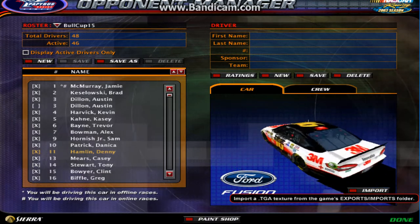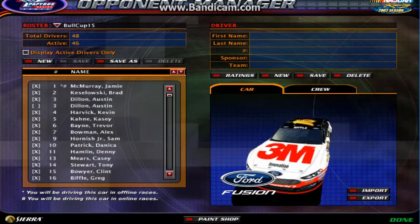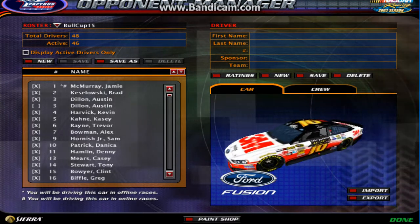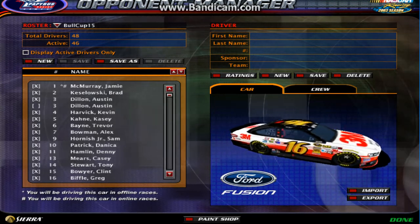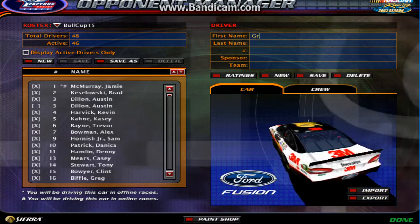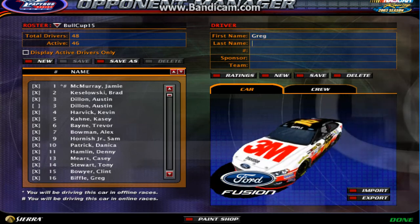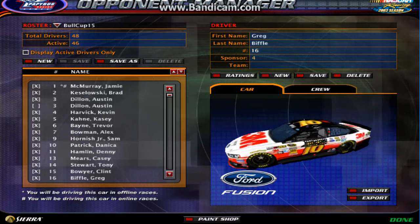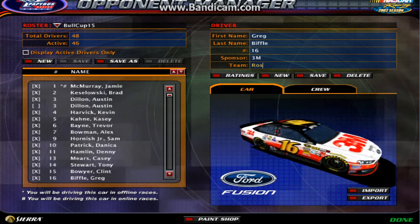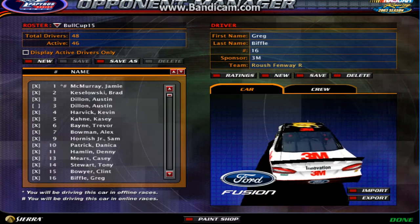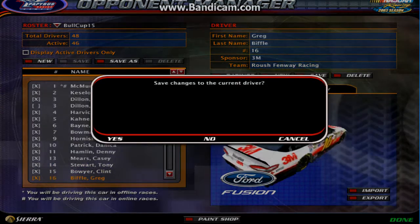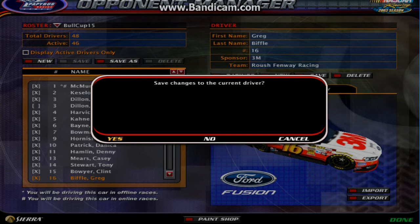So if you preferred the 2013 3M classic Greg Biffle car, you can import it into the 2015 mod — but you have to have matching mods. Enter the info, save changes, yes. This will take a while because it's an imported file.